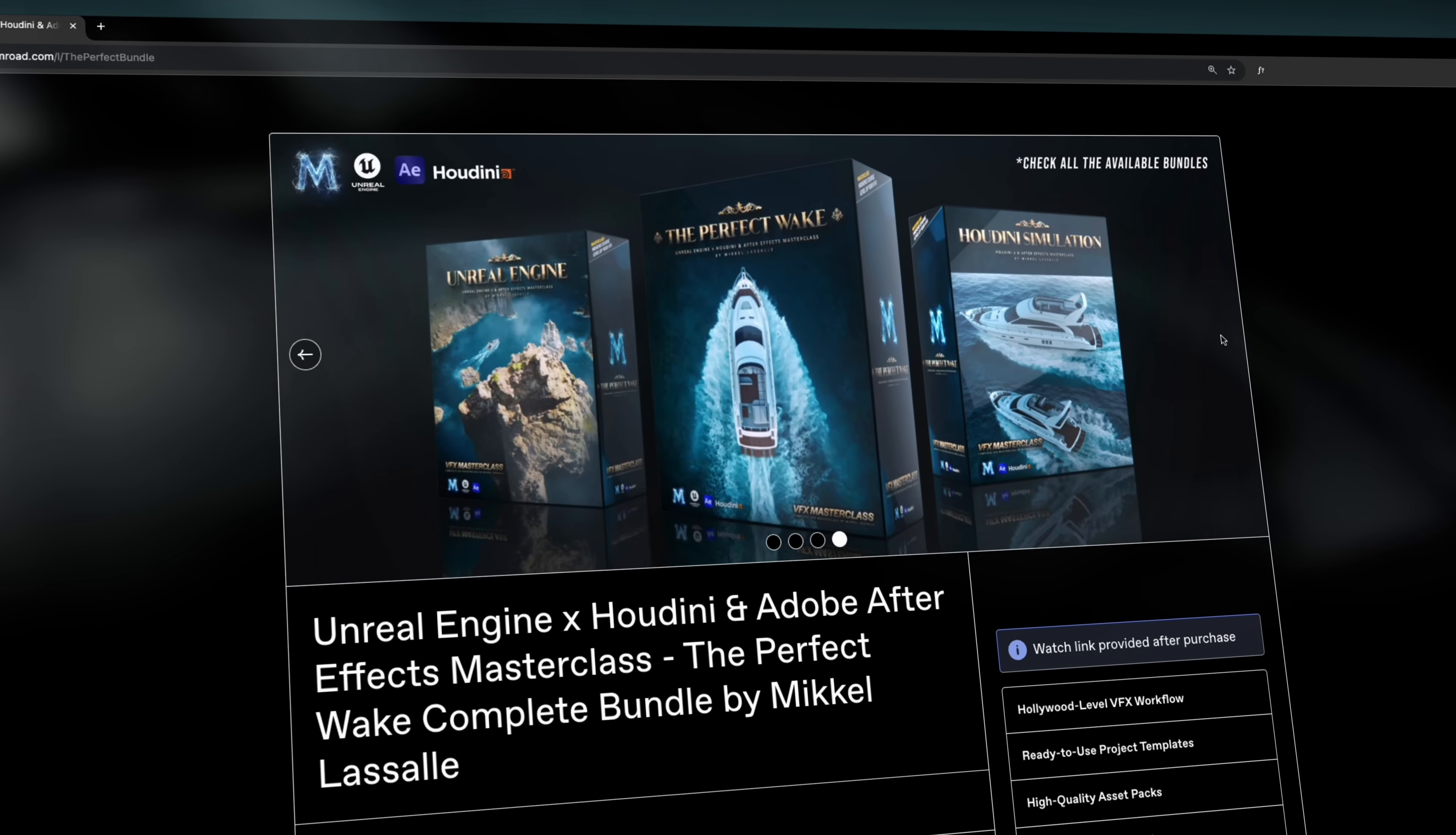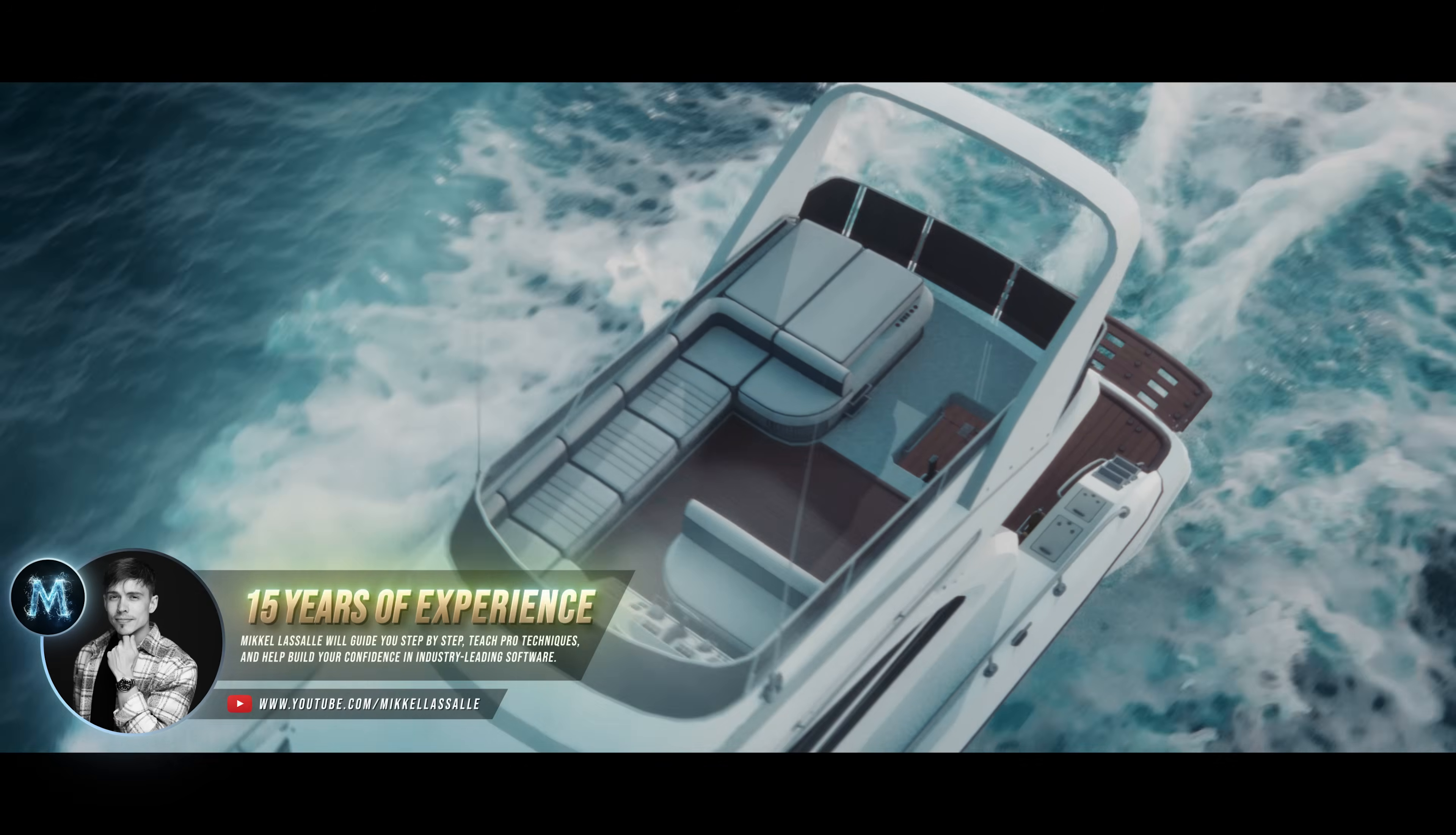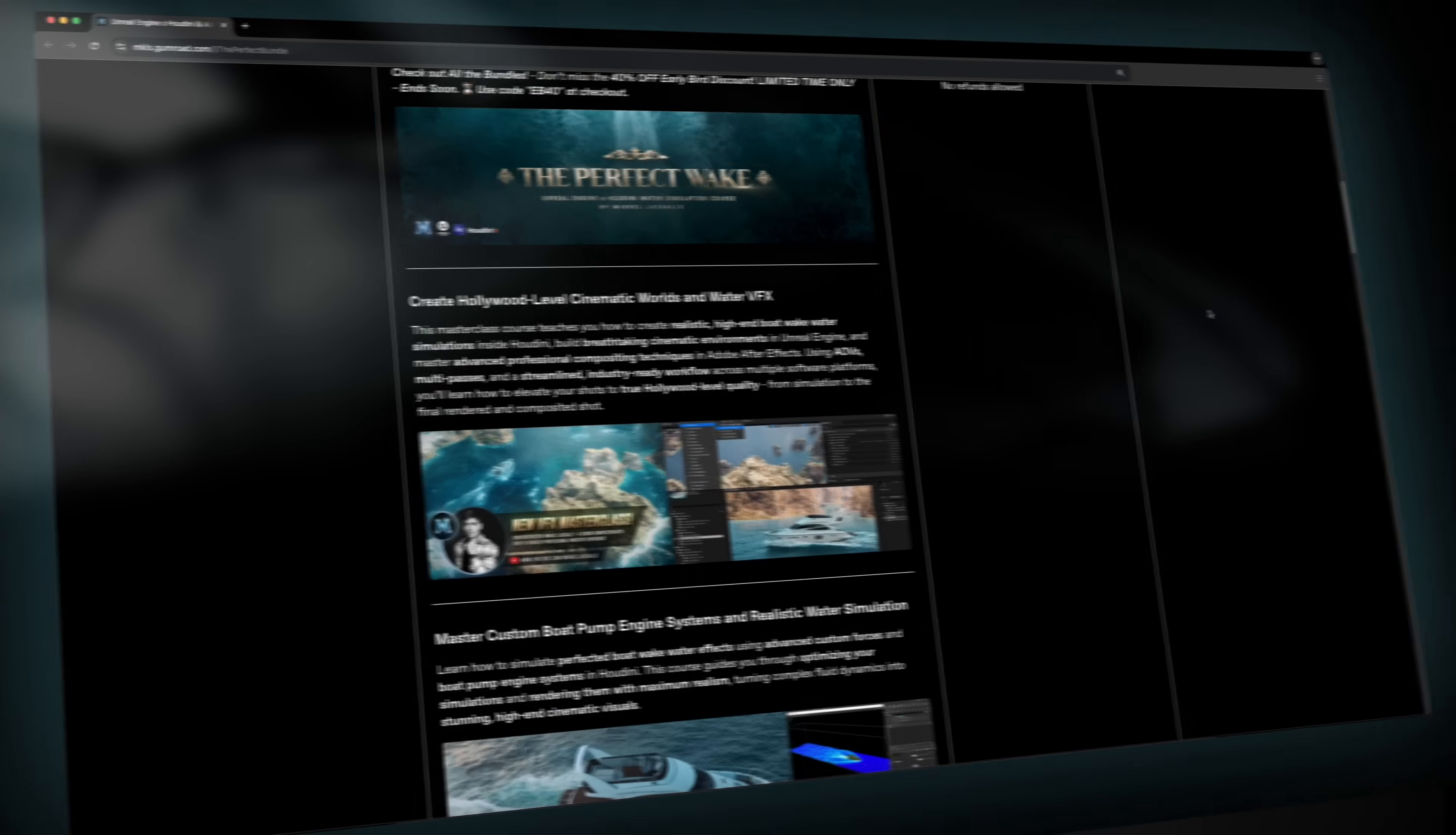The Masterclass consists of 10 modules, 74 detailed chapters, and a whole package of high-quality assets. Besides that, it also includes all the original project files and even templates to help you dive straight into fluid effects and water simulations as efficiently as possible.